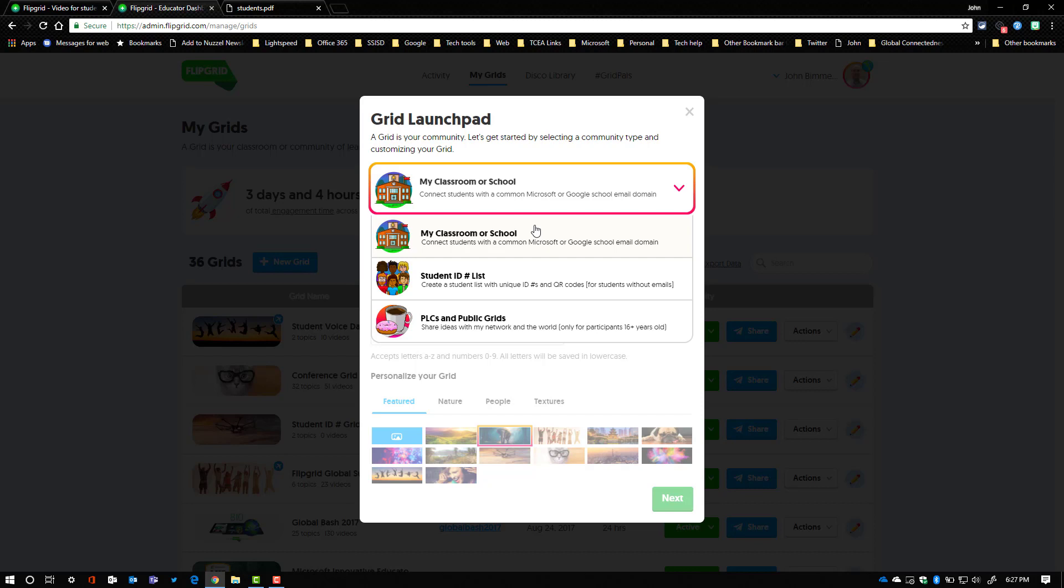If you do, whatever comes after the at symbol in your email is what you would enter in the spot where it asks when you select that option. Check out that other video for that, and at that point only people that can verify that they have an email address that matches that will be able to get onto your grid. So that's going to be your most secure method in my opinion because it does really truly limit it to just people within your domain.